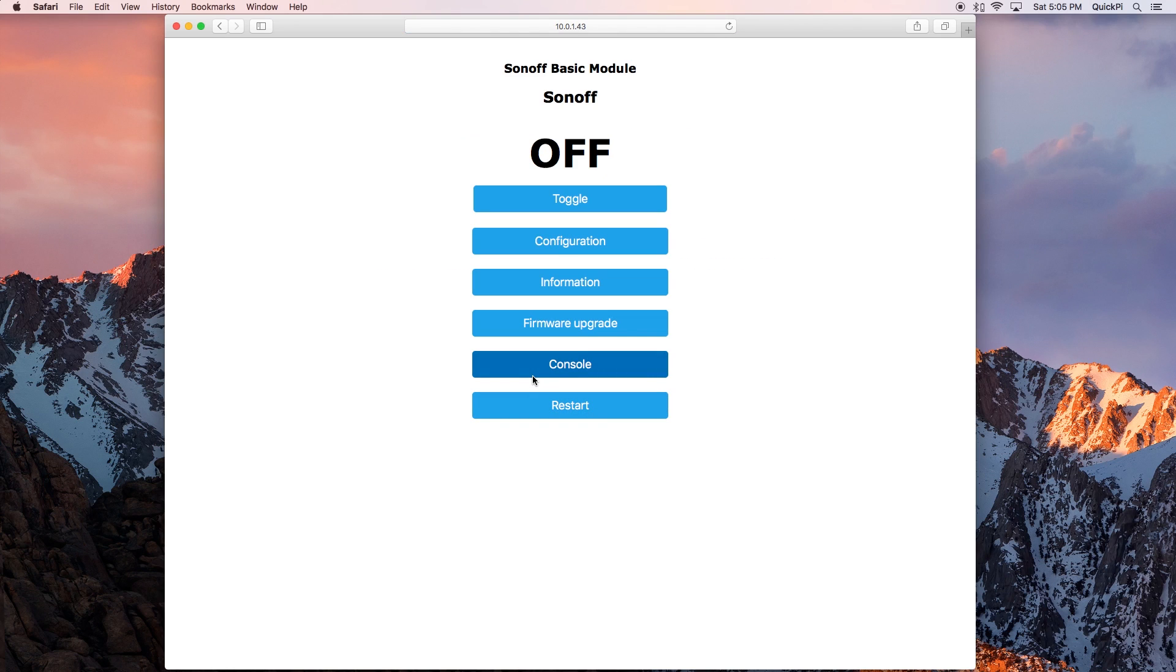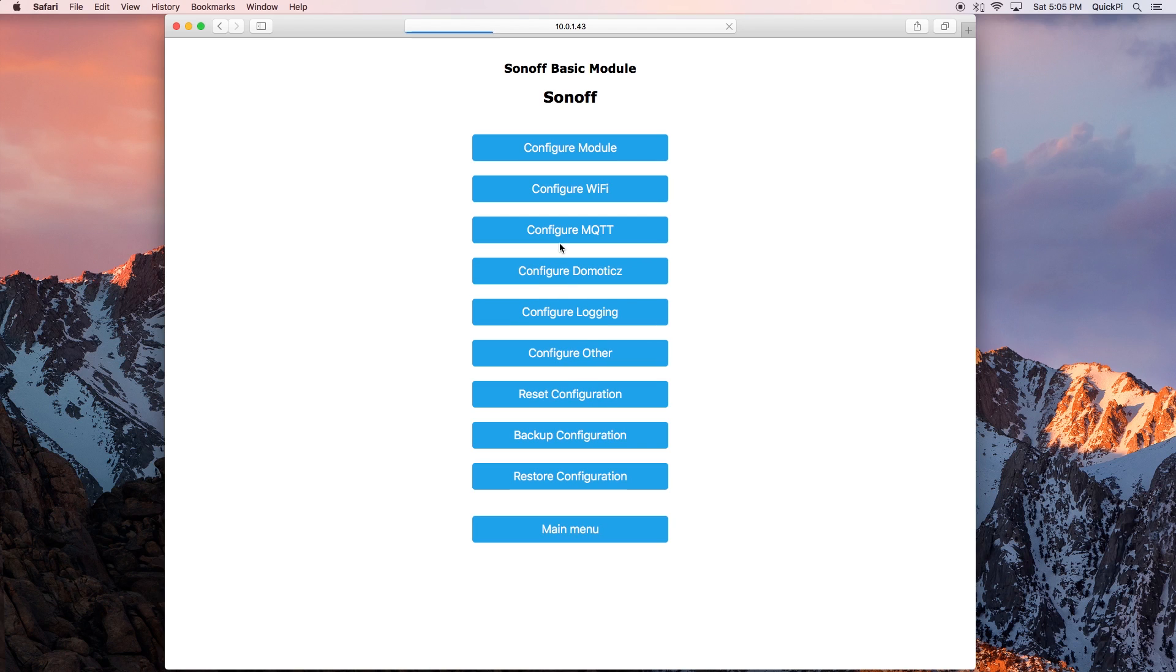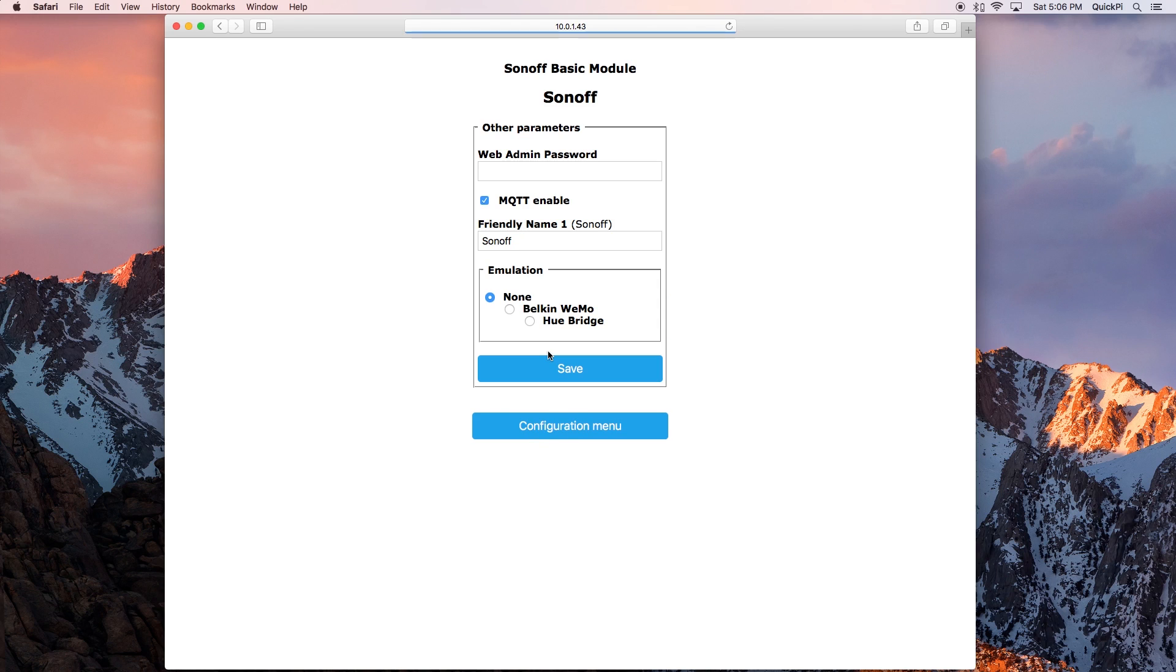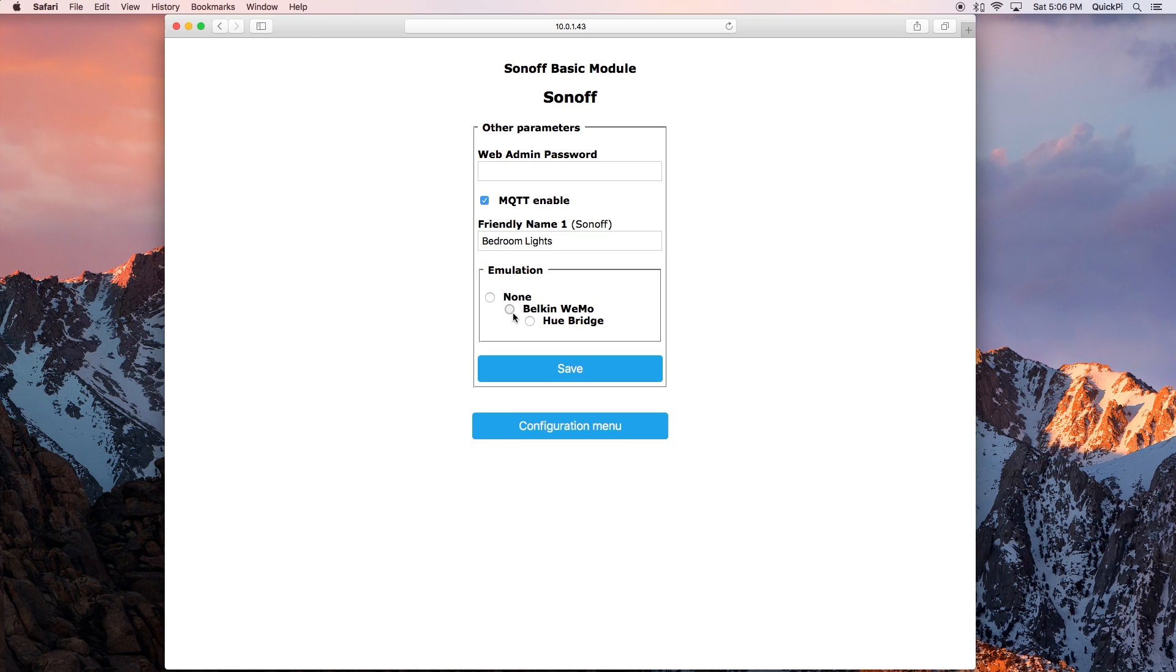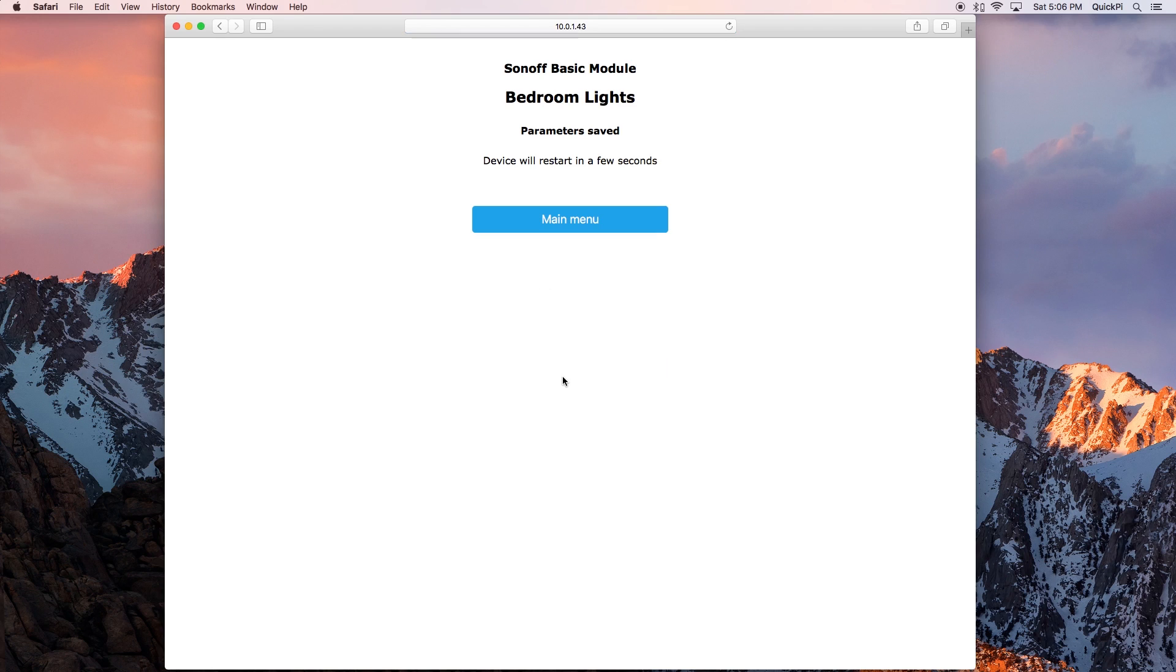Go back and you want to go to configuration again. Now you want to scroll down to configure other. Here in friendly name set it to whatever you set the accessory name as. For my case I'm setting it as bedroom lights and then for emulation set it to Belkin Wemo and click save.